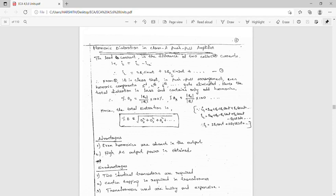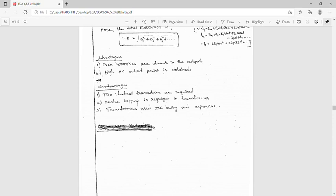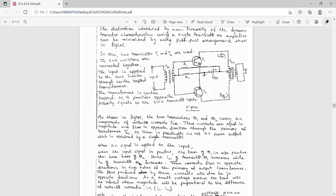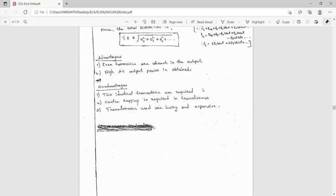The harmonic distortion in a class A push-pull amplifier is D = √(D2² + D3² + D5² + D7²), which includes only odd harmonics. Advantages: even harmonics are absent in the output and high DC output power is obtained. Disadvantages: both transistors must be identical NPN transistors, and center-tap transformers are required, which are bulky and expensive.